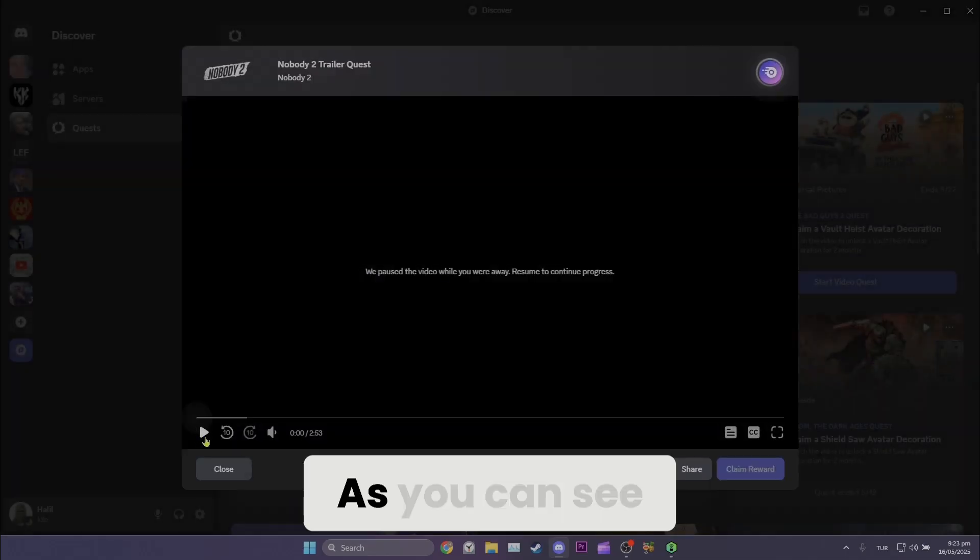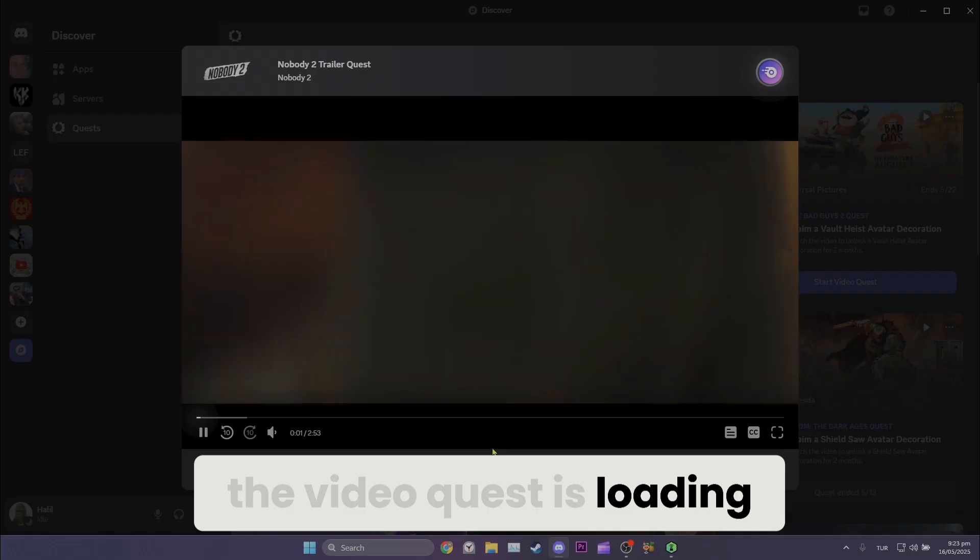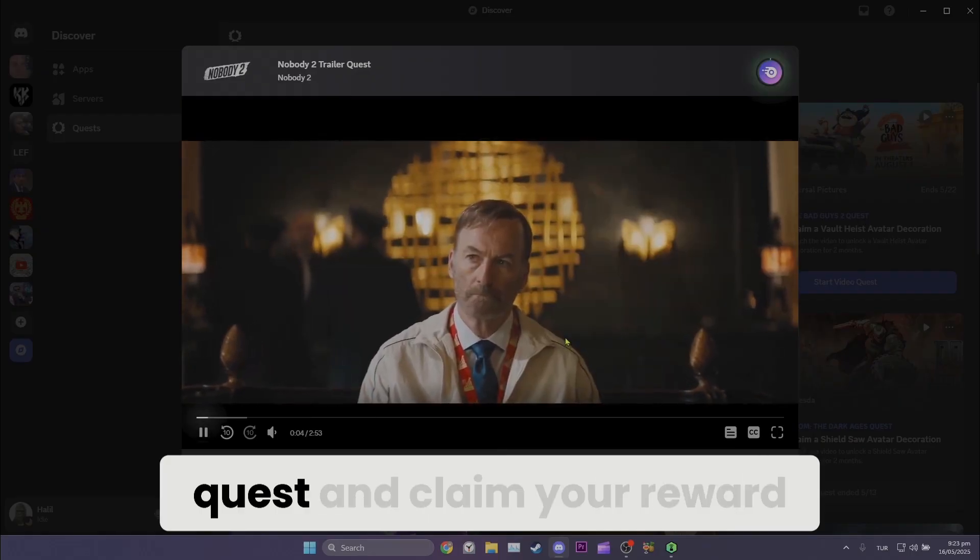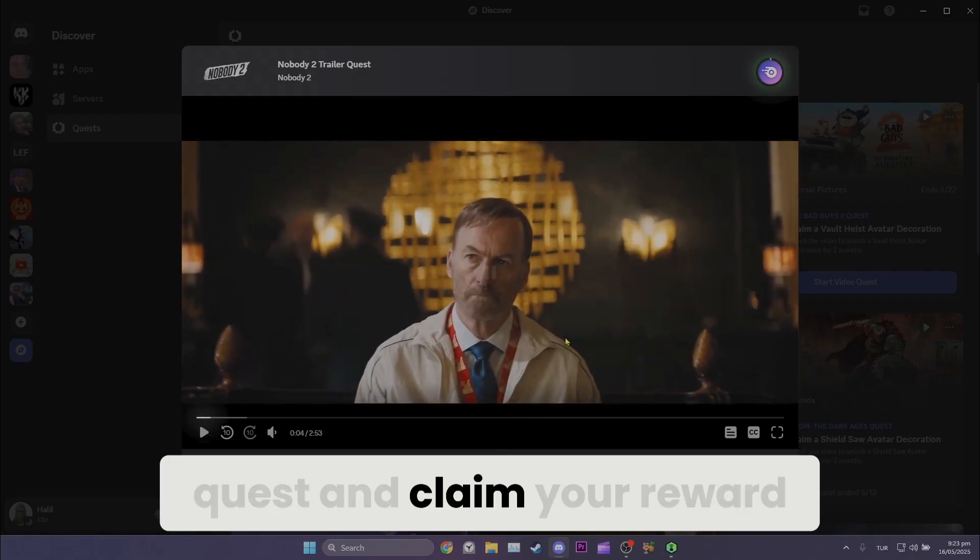As you can see, the video quest is loading. You can complete the quest and claim your reward.